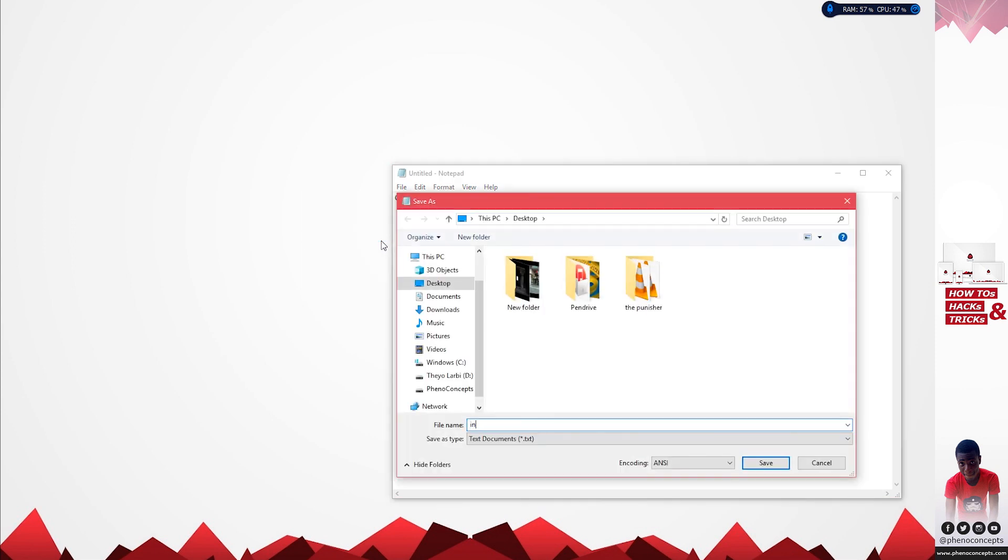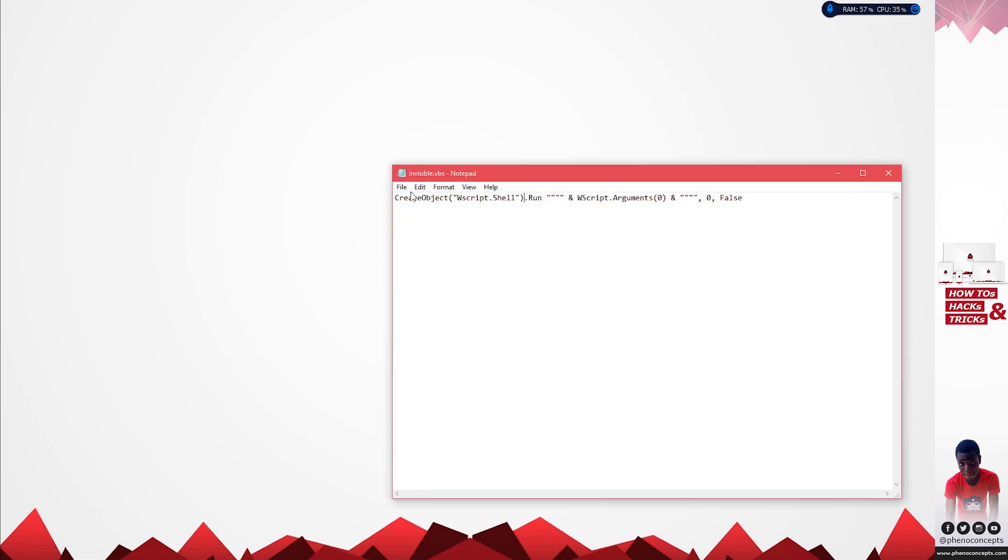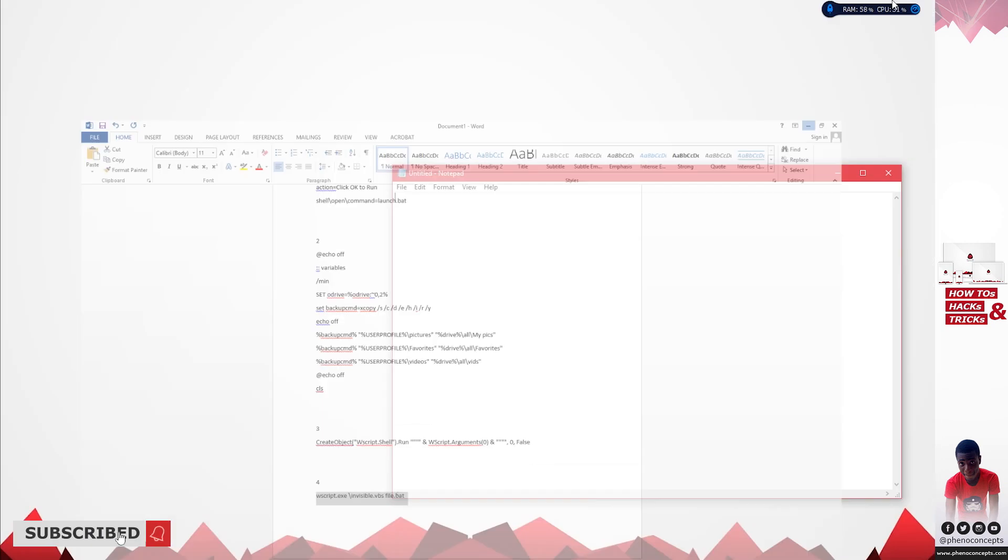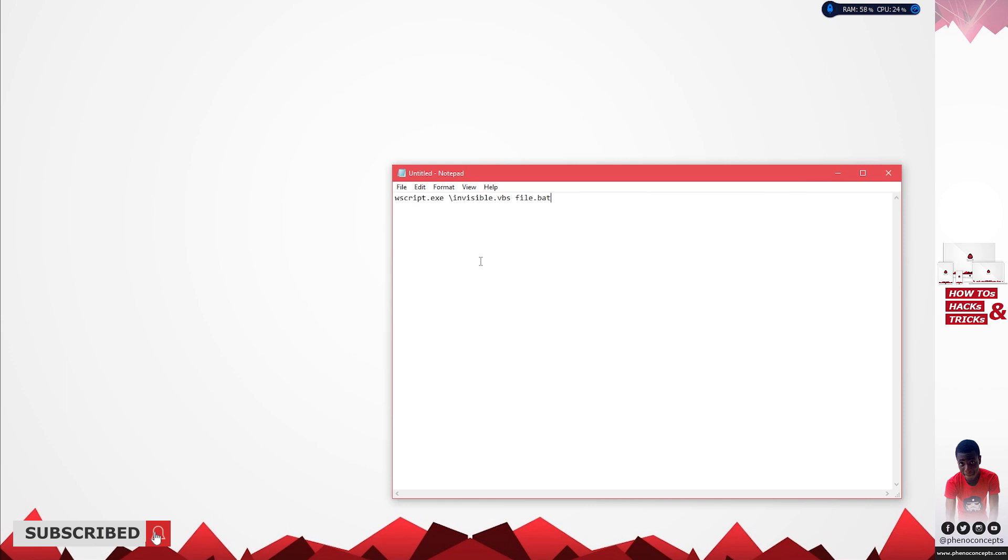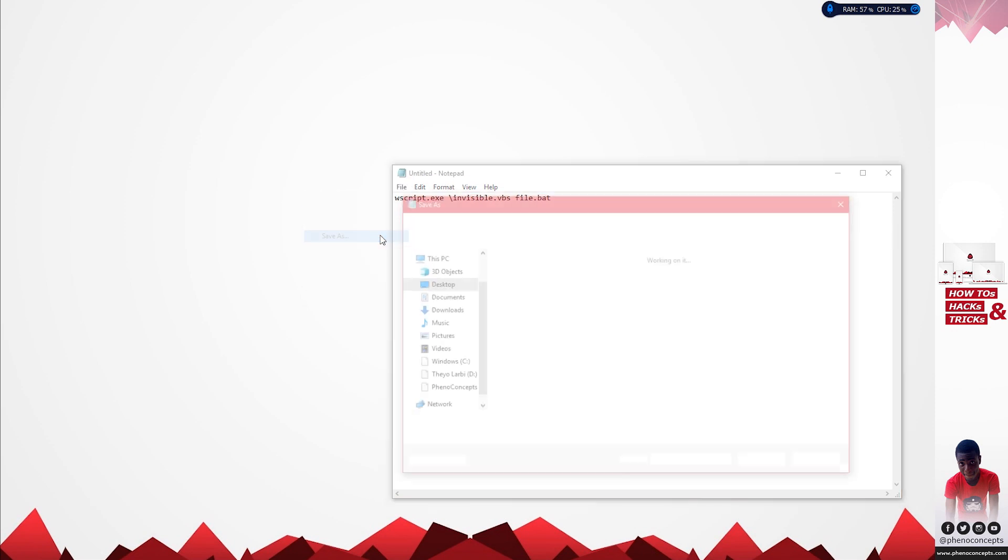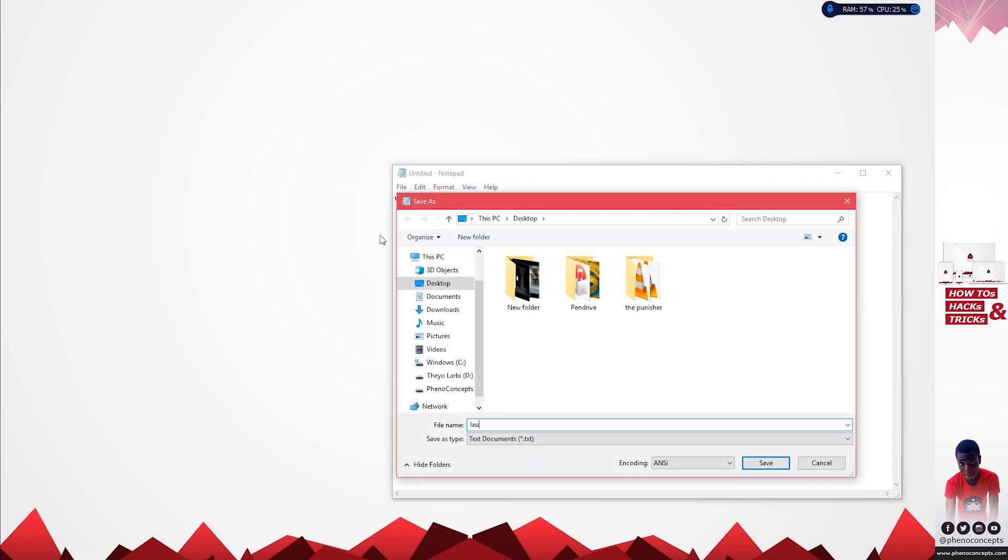Go ahead and save this as invisible.vbs. Let's create the last one. For the last part, this particular notepad does two things: it looks for the invisible.vbs file we just created from the flash drive, and the second thing is it's going to load the file.bat which is the file going to copy all the information. Go ahead and save this as launch.vbs because it's going to be launching the application.